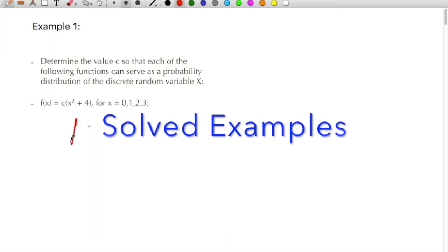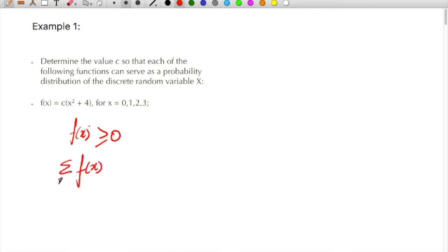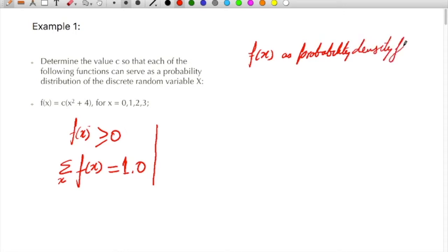This function f(x) must be more than or equal to 0. The second condition is that the summation of f(x) over the domain of x must be equal to 1.0. If these two conditions are satisfied, we can call f(x) a probability density function.